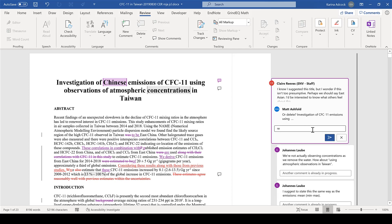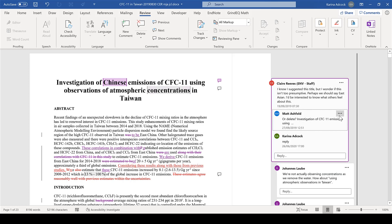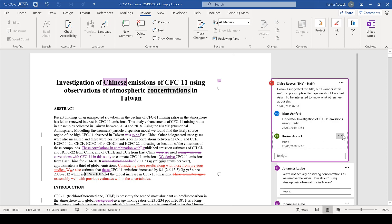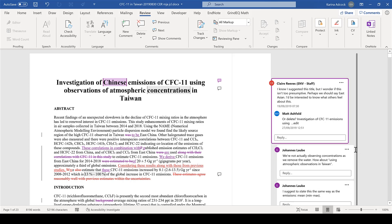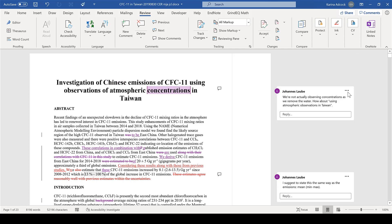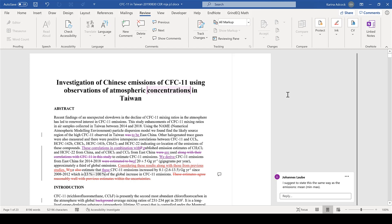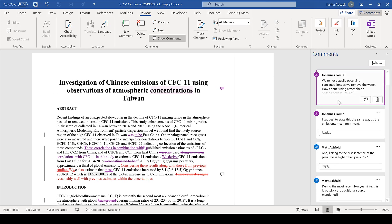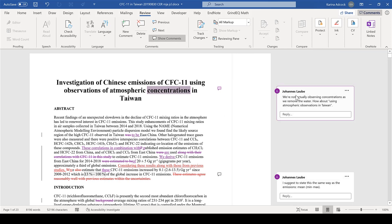I can reply to a comment, edit a comment, or delete a comment. I can also delete the whole thread, or resolve the thread, which makes the comment disappear. But if I go back to Show Comments, I can see it is still there and I have the option to reopen it if I want to, and then it will reappear.